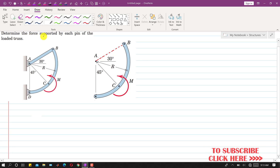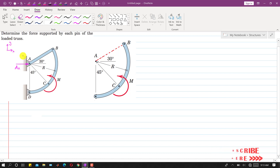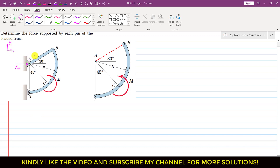In this problem we are required to determine the forces supported by each pin of this loaded truss. We have to find the forces at the supports. So let's say we have the reaction at pin joint A. Let's say this is AX, with positive X and Y direction defined. Then let's say the assumed direction of AY is vertically downward.